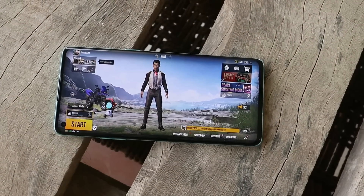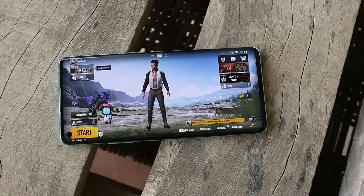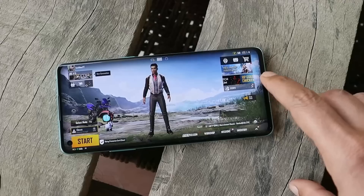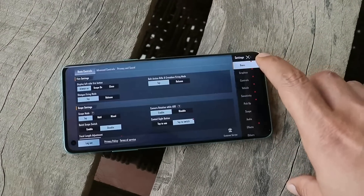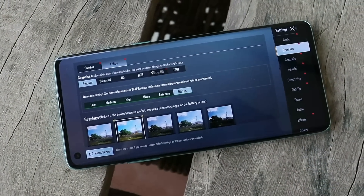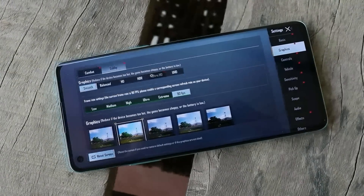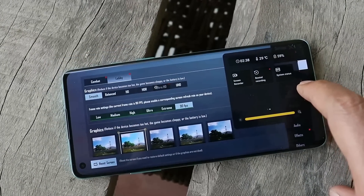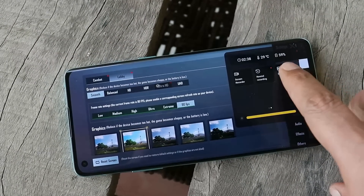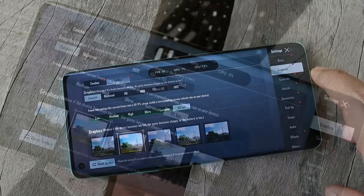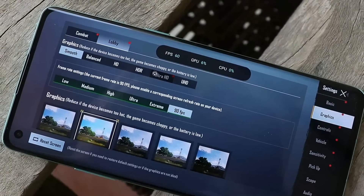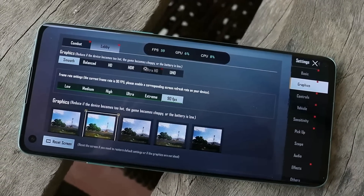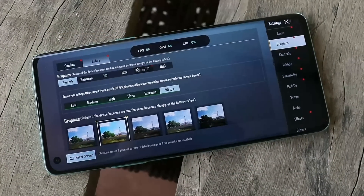Now let's also take a look at whether OnePlus have given support for 90 fps in Battlegrounds Mobile India or not. Here we have the game — under graphics you can see we're using Smooth and 90 fps, which should mostly give us 90 fps output while gaming. But turning on system status from the gaming dashboard, you can see the maximum output here is 60 fps.